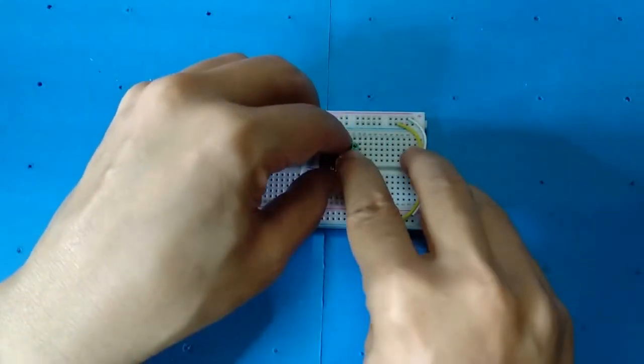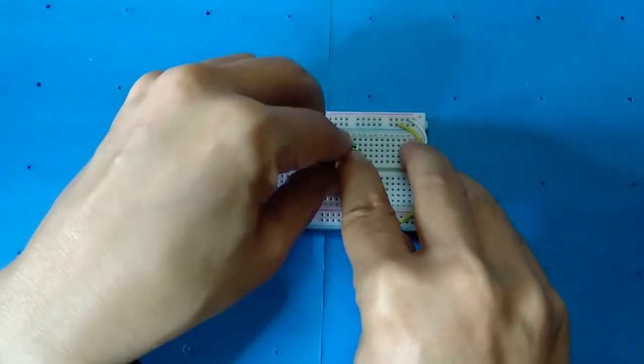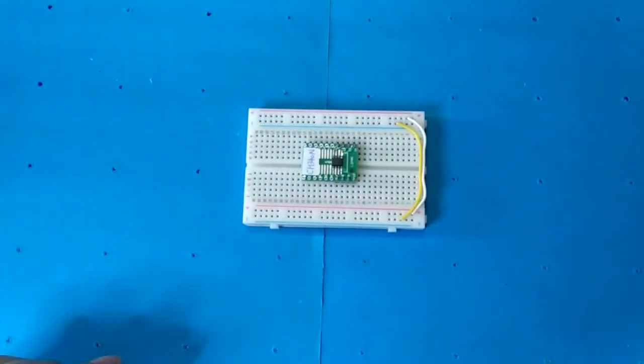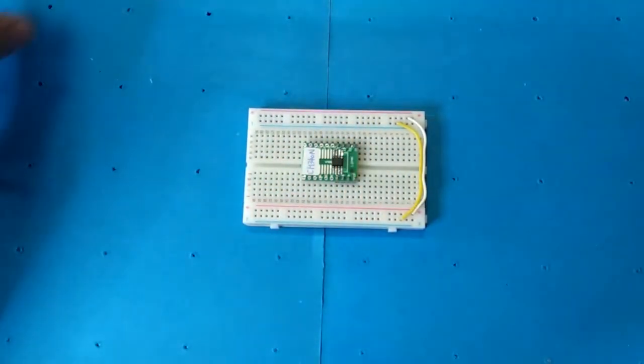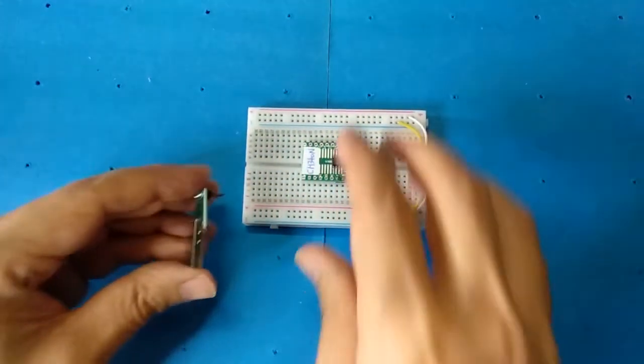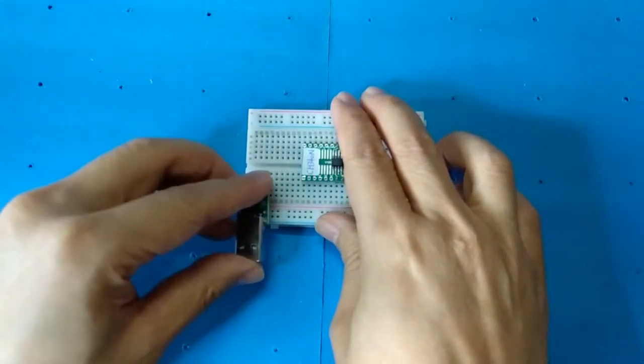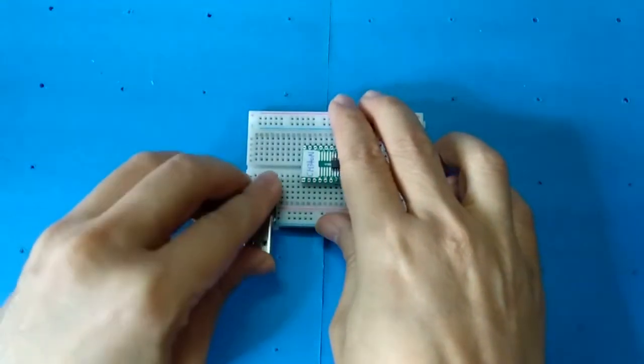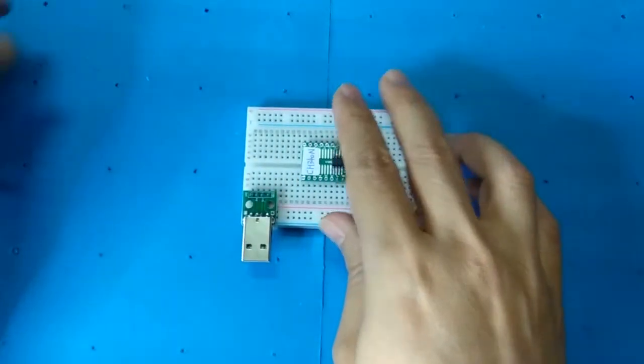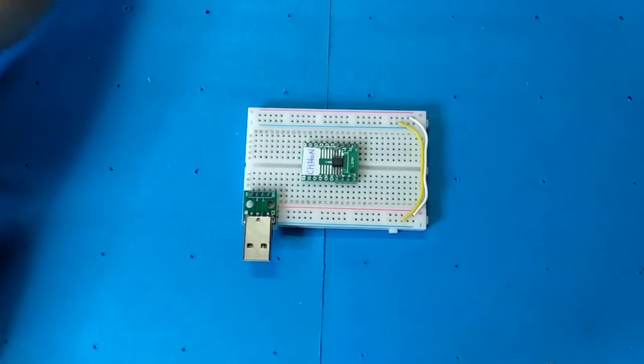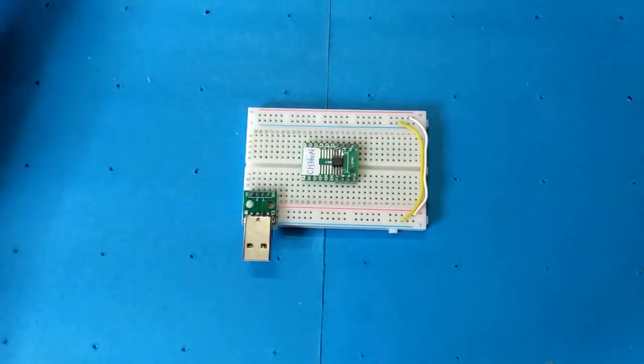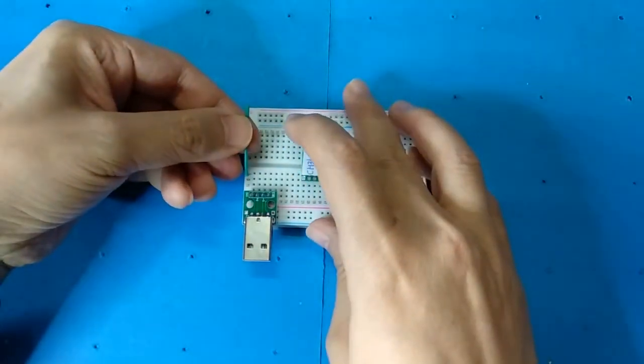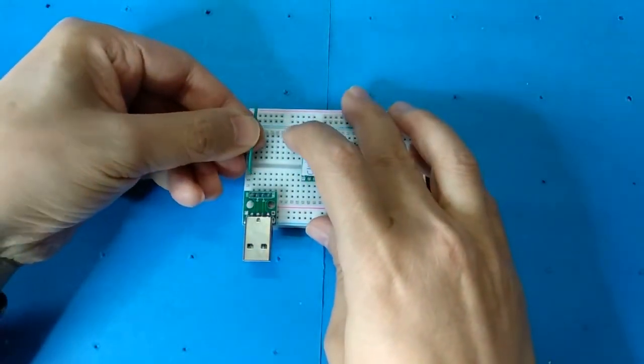Put a CH340N board and a USB-A board on a breadboard. Connect the ground pin.